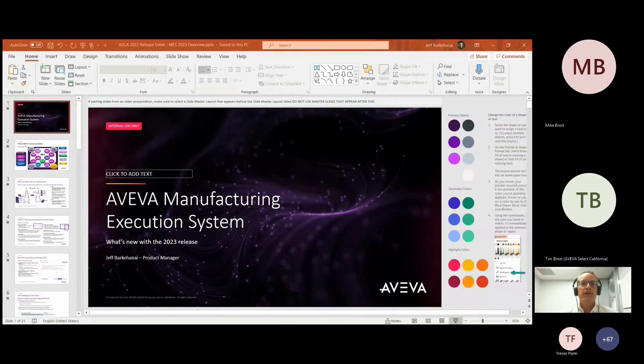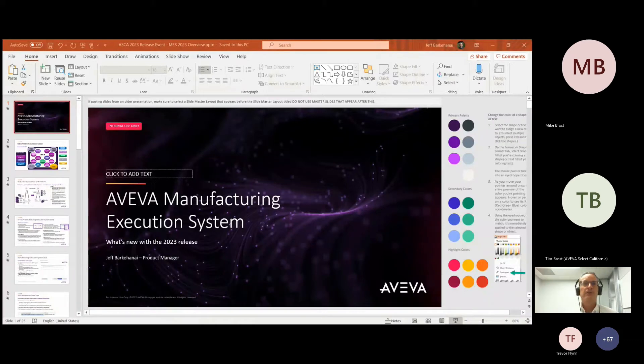Just a quick update here on MES 2023 release — that's the next one coming out for MES. I'm Jeff Barghani, the product manager for MES.